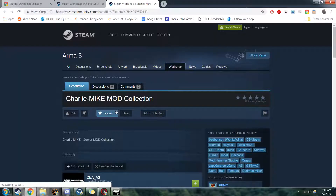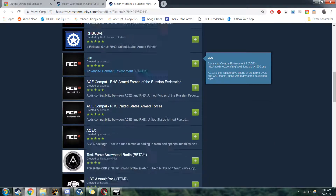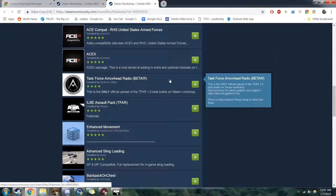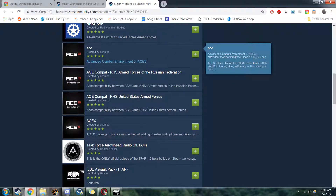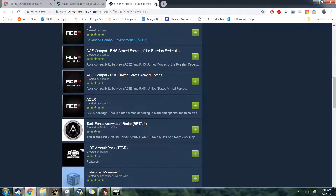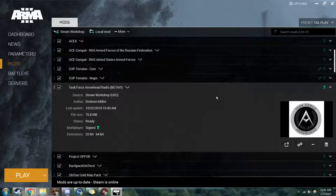Come up here, scroll down and you'll see it right there — Task Force Arrowhead Radio Beta. You can either hit that check mark to install it, or you can go through Arma 3 Workshop.